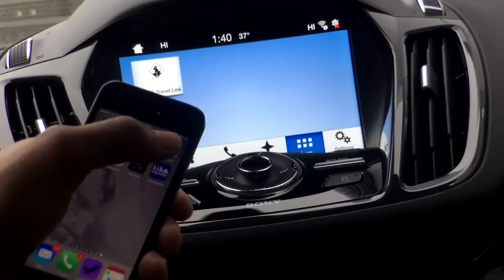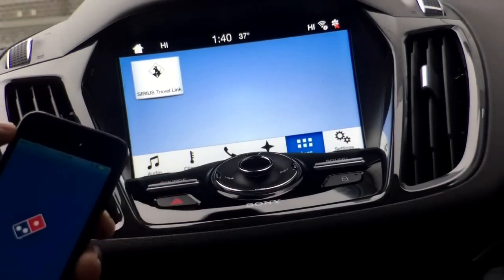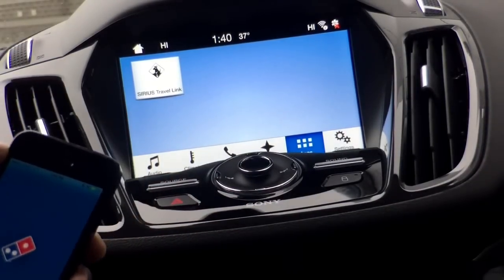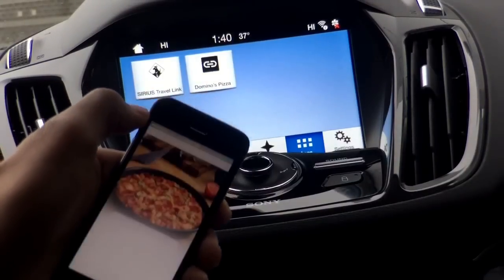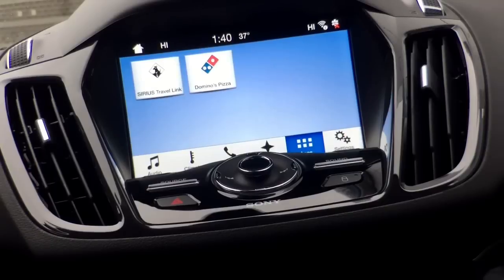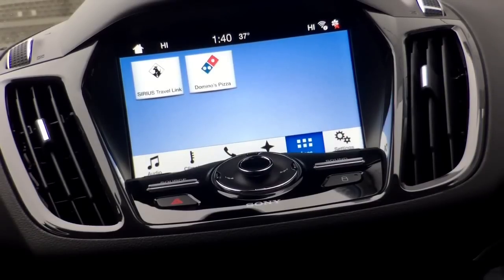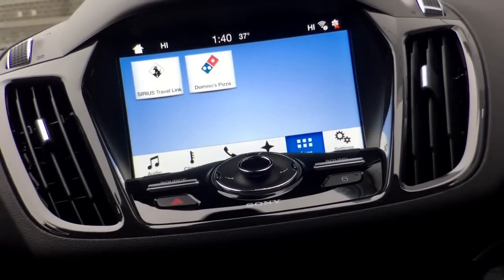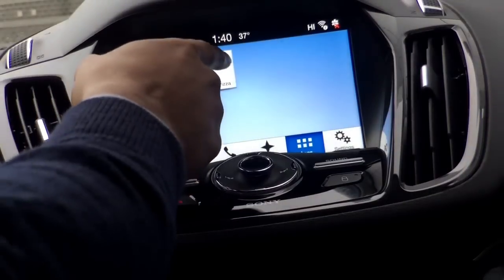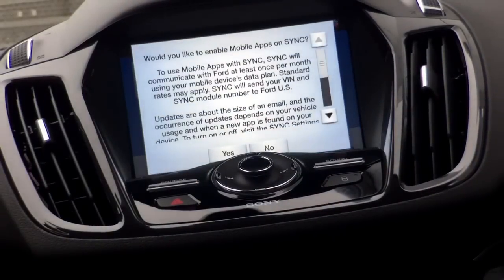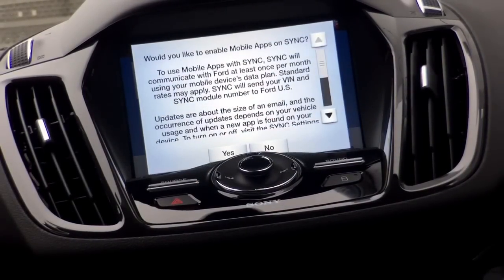The first thing I'm going to do is pull up Domino's Pizza. As soon as Domino's is opened up on my phone, you'll immediately see it display on your AppLink portion of your Sync 3. Now that it's open, I'll be able to access Domino's Pizza, and it's going to ask me if I'd like to enable mobile apps on Sync.